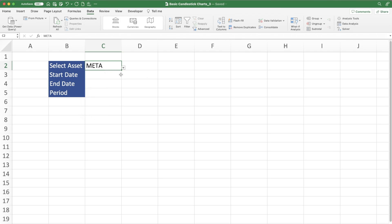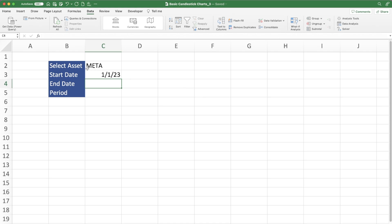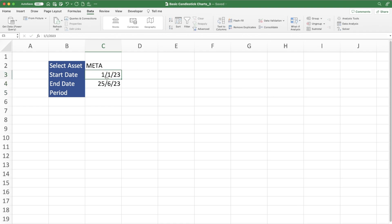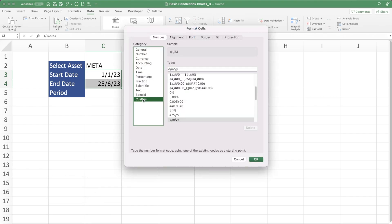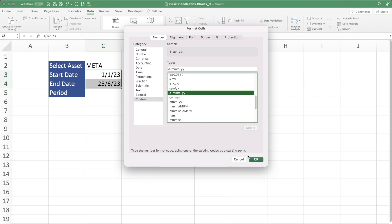For the start date, we can choose any date — I'll use the 1st of January 2023. For the end date, we'll use the TODAY function so it updates regularly. Type equals TODAY, open and close parenthesis, and there's today's date. Format it using the shortcut Control + 1 to open the Format Cells menu, then go to the custom date format I particularly like.